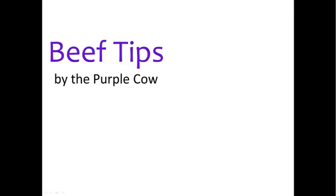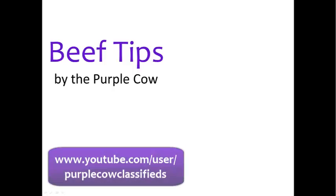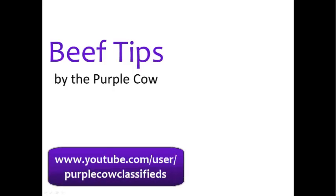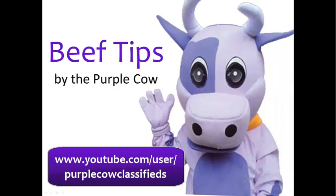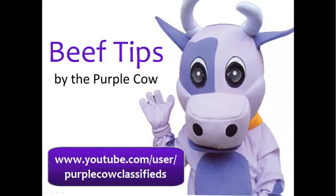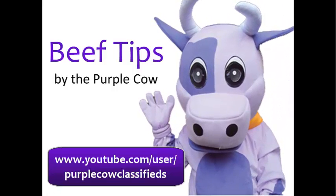Thank you for viewing and be sure to subscribe to the Purple Cow Classified's YouTube channel so you don't miss the next serving of beef tips.